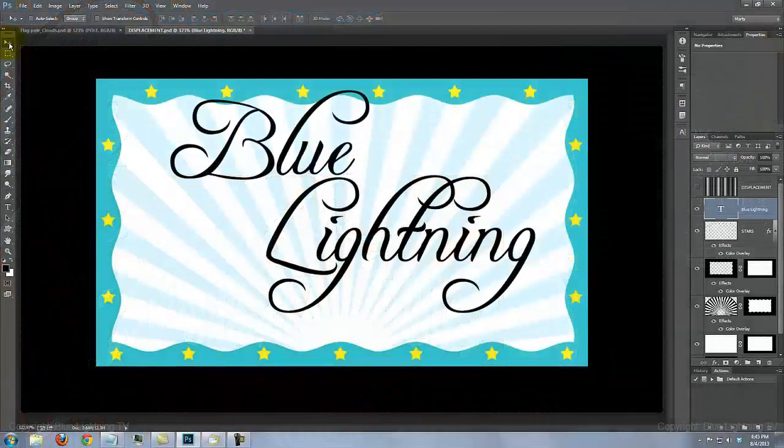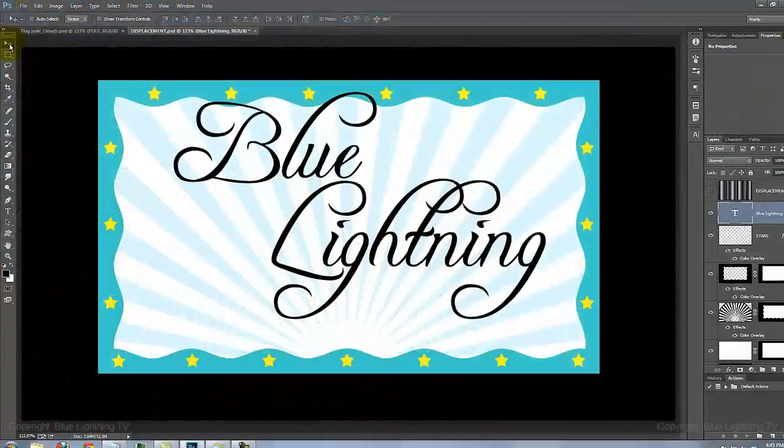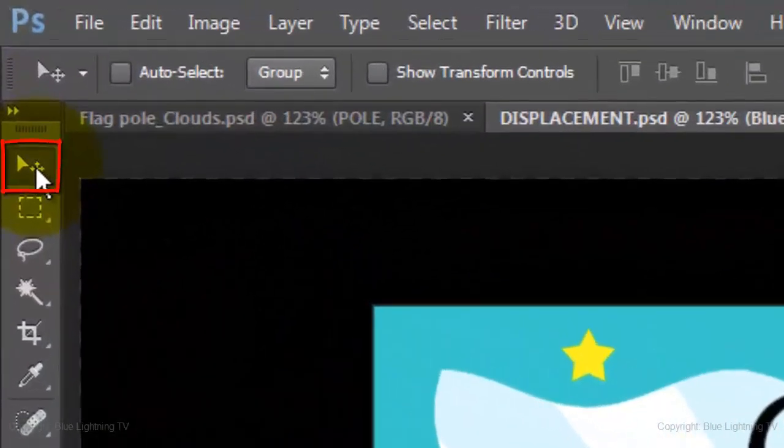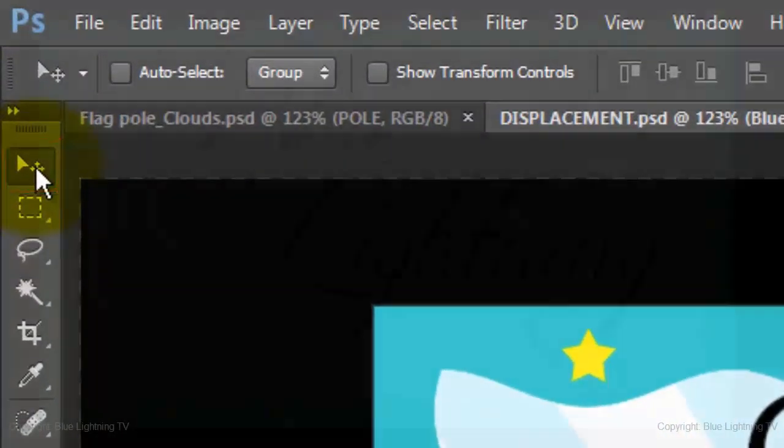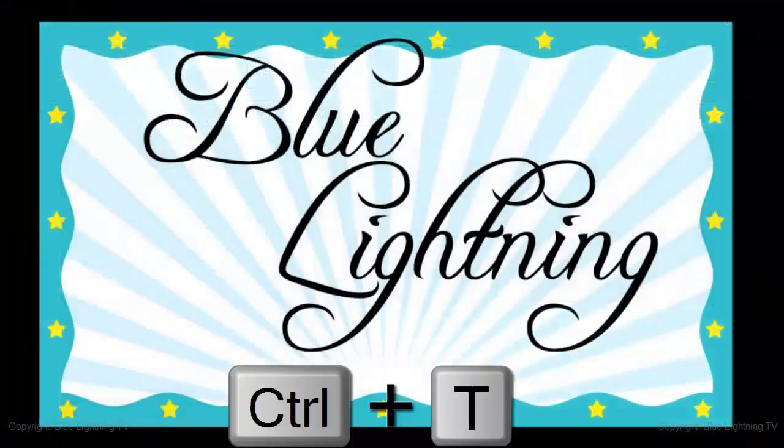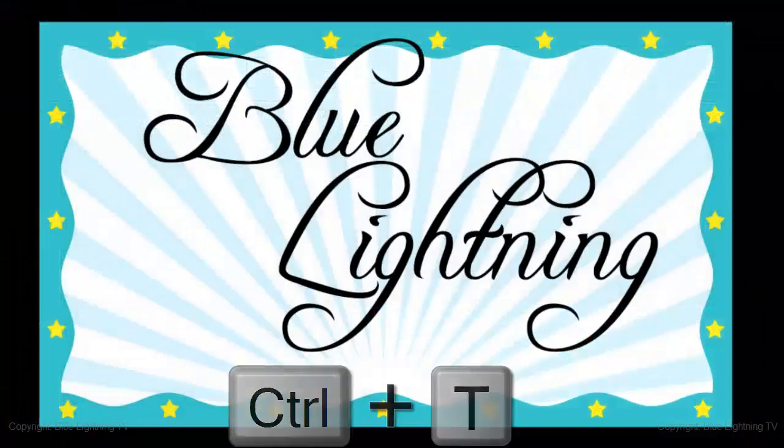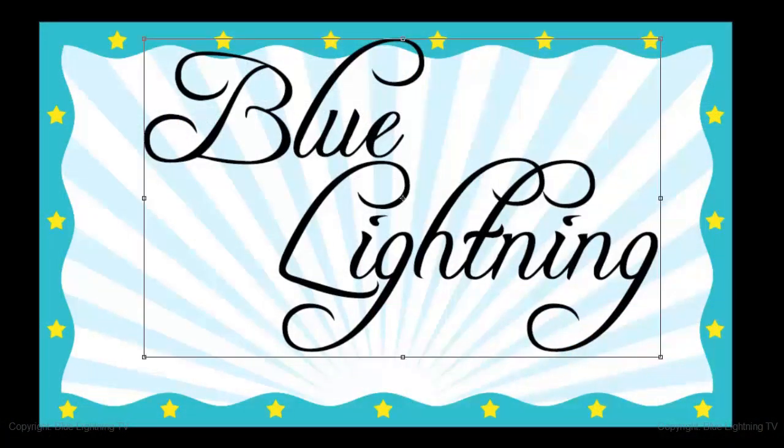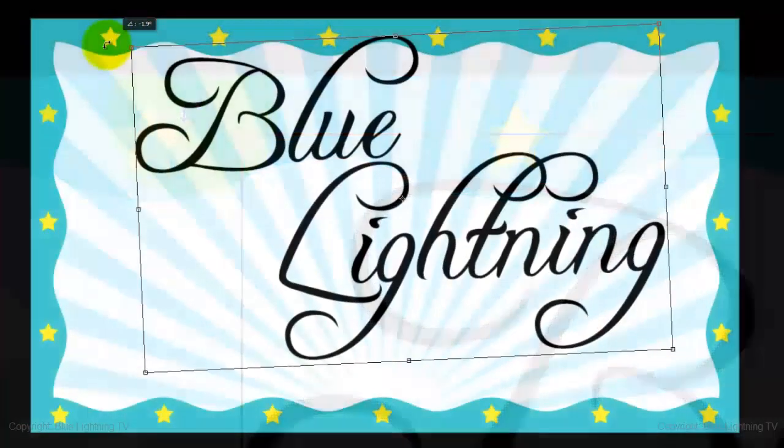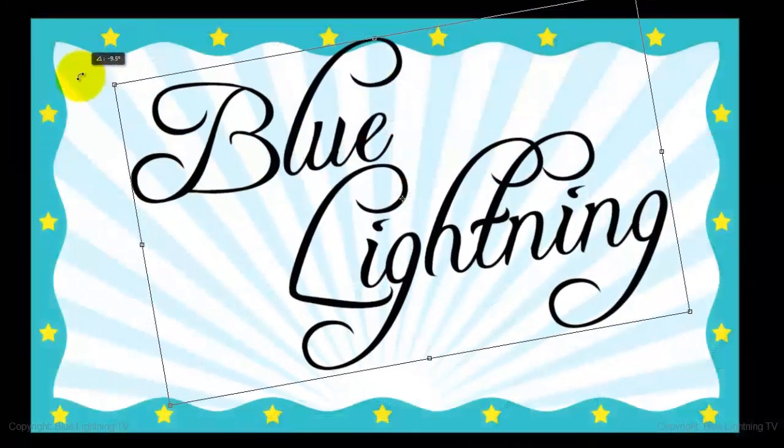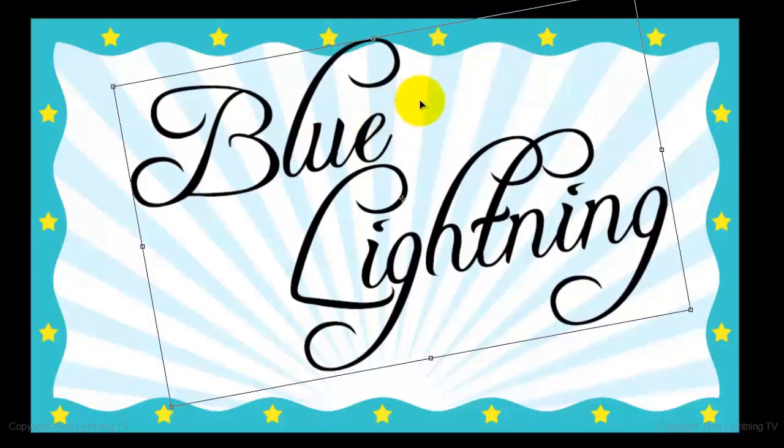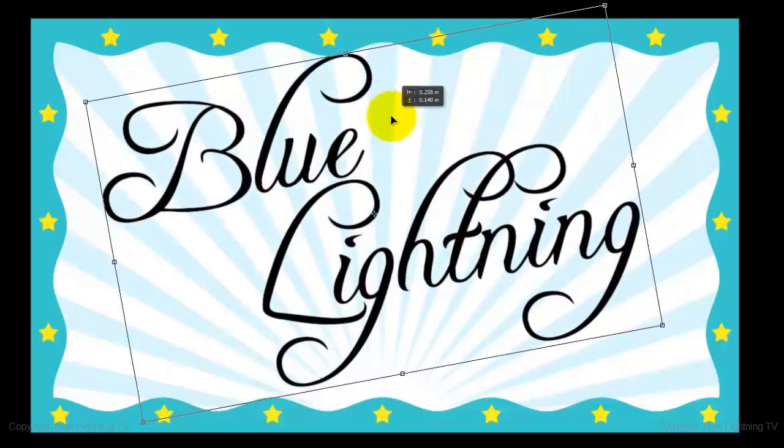To angle your text, click on your Move Tool and press Ctrl or Cmd T to open your Transform Tool. Go to the upper left corner of the Transform Tool and when you see a curved double arrow, rotate it counter-clockwise to an angle you like.